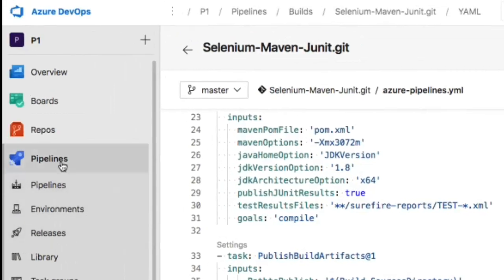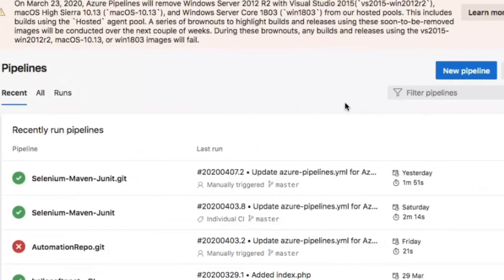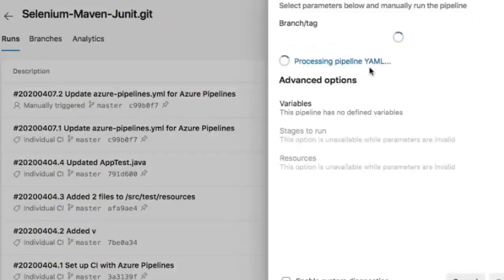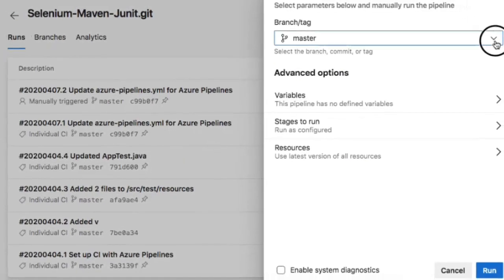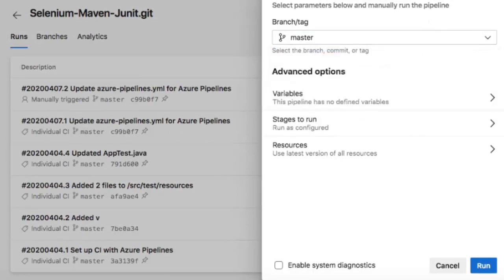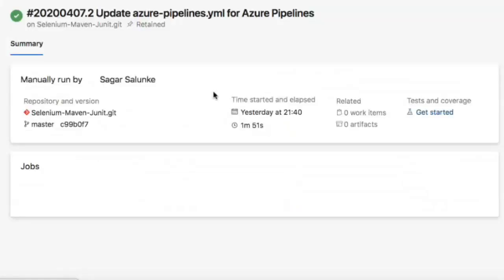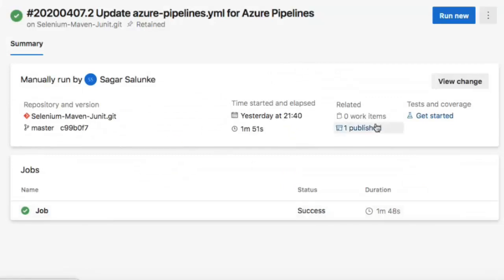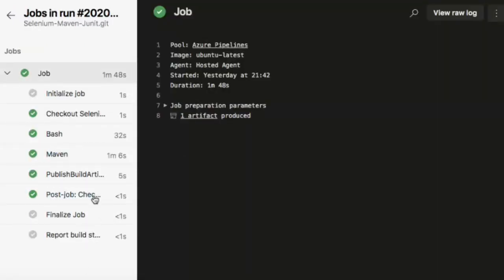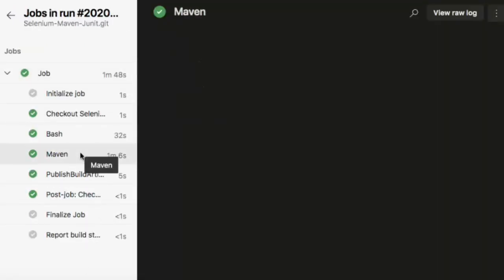To execute this build pipeline, just click on the pipeline and then click Run Pipeline. You can select the branch — by default it is master, but you can select other branches, tags, or commits as well. Once done, logs will be created showing all steps and the artifact. One artifact was published, and you can view the logs by clicking on the job.